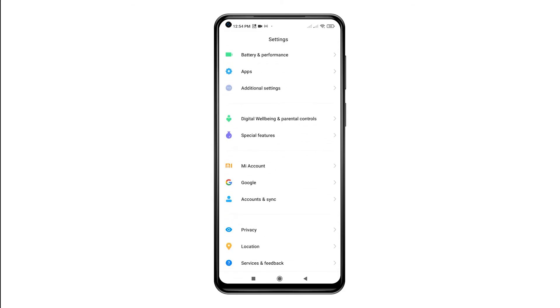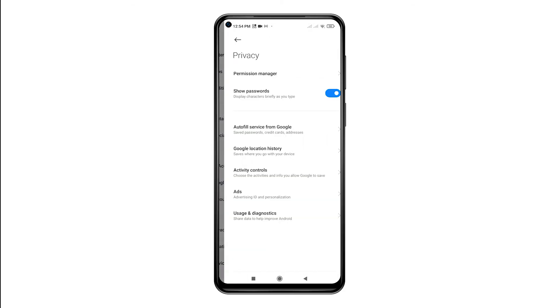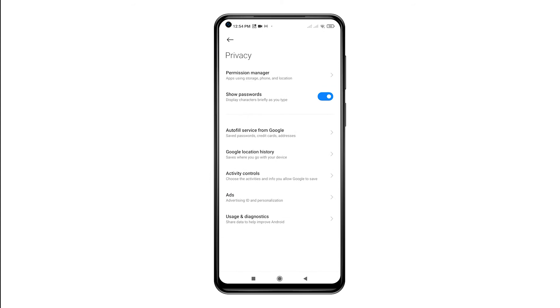On the Settings menu, scroll to find and then tap Privacy. Another menu opens, prompting a list of relevant features and options to manage. Tap Ads to proceed.